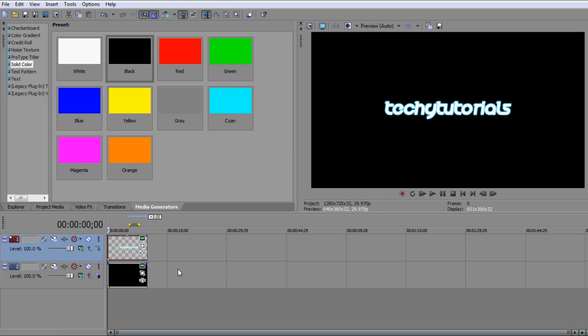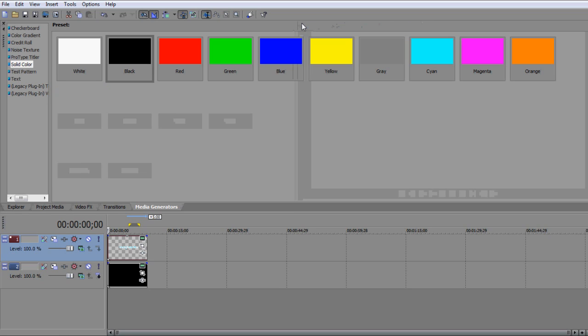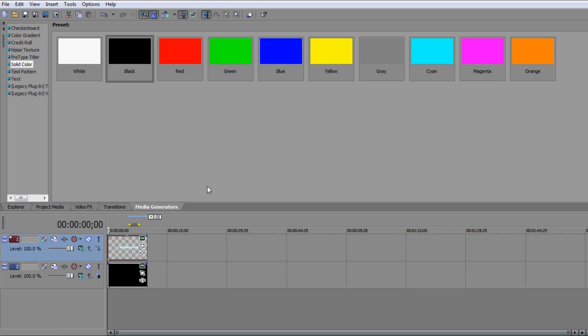Now the last problem I'm going to be covering is the problem of windows. A lot of people, or not a lot of people, but some people, and it's a very understandable problem, have the problem that they X out something by accident, and oh no, where's my preview screen gone? Guys, don't worry about it, very simple to get it back.